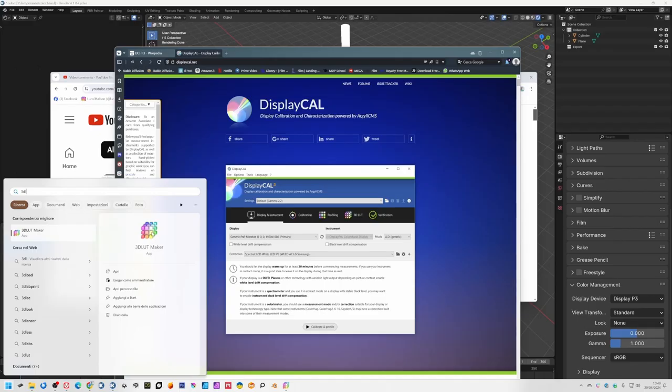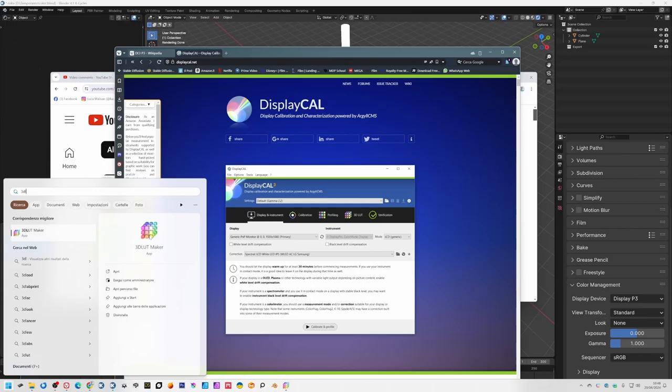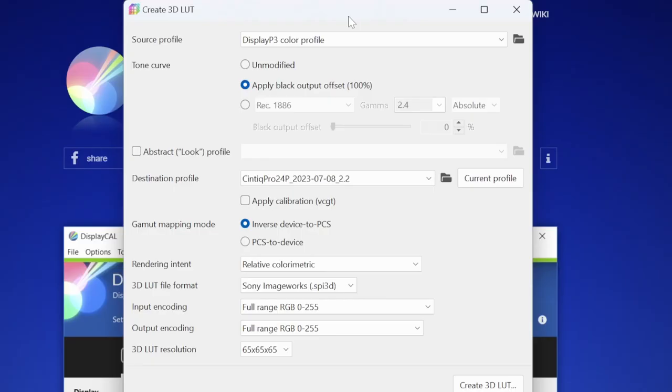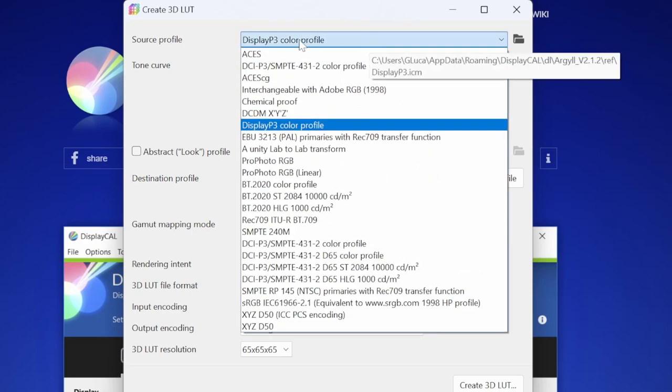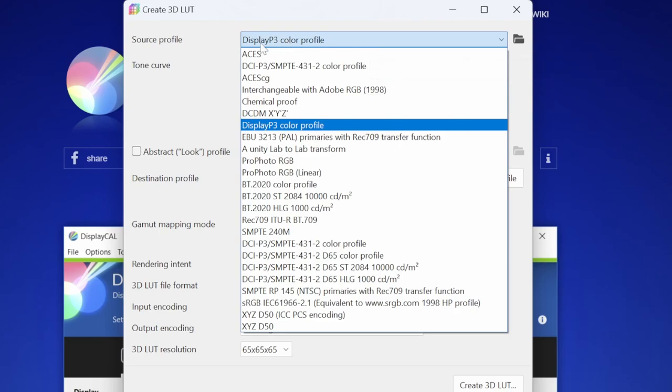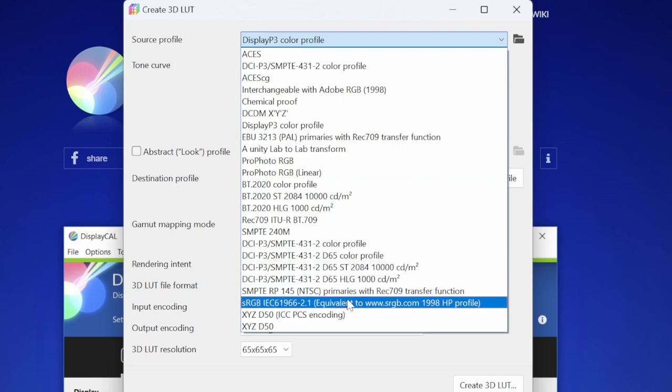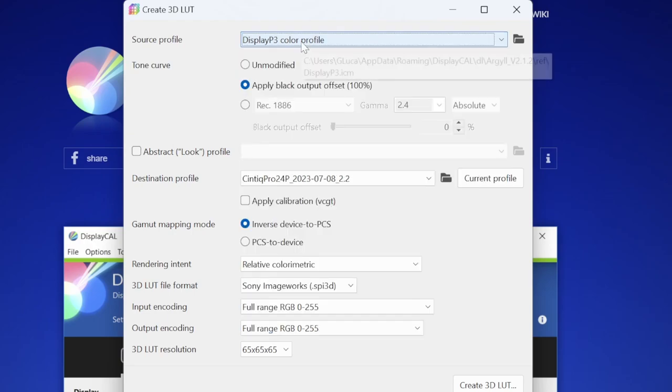3D LUT Maker is an application that you find on your PC when you install DisplayCal. It's a software you can use to create a color transformation from one color profile to another. Here you have to choose the source. For me it's DisplayP3, and if your display is more similar to sRGB maybe it's better to choose sRGB.